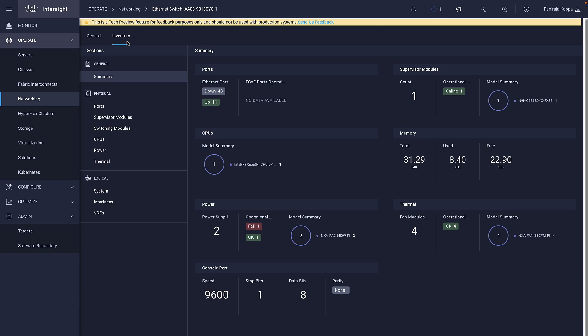It shows general information about the switch. When I navigate to Inventory, I can see the summary of ports, CPU, memory, power, and supervisor modules.